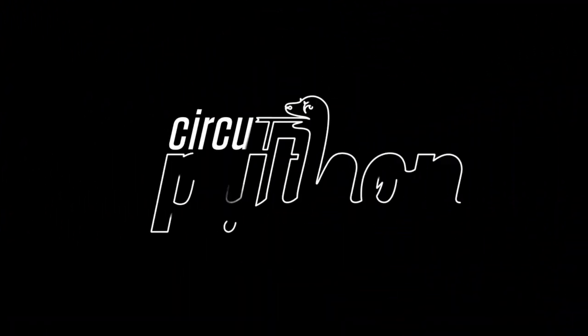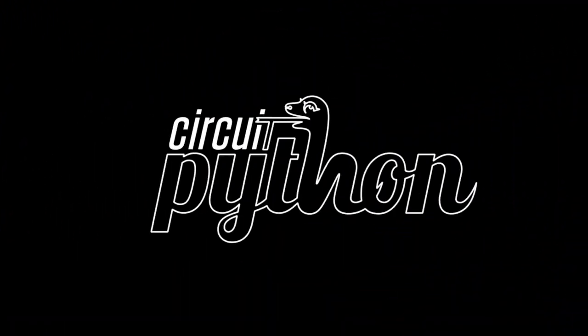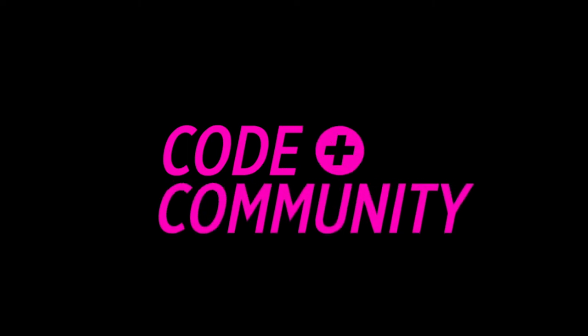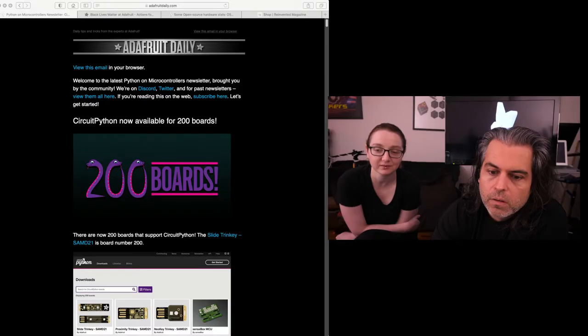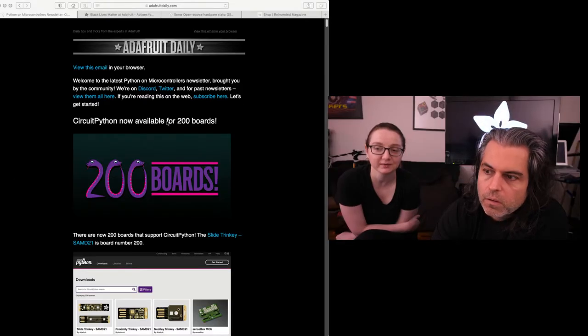All right, it's Python on hardware time. Blinka, blinka, blinka. And a special shout-out to Katni, who's been running the newsletter, been doing so many GitHub things and helping out with products. Really helping out. Thank you so much.